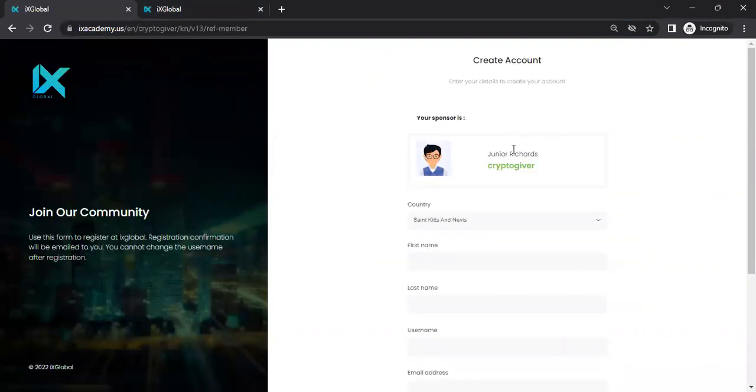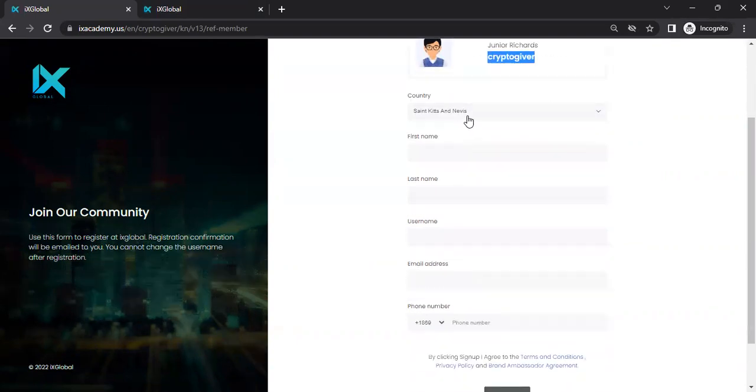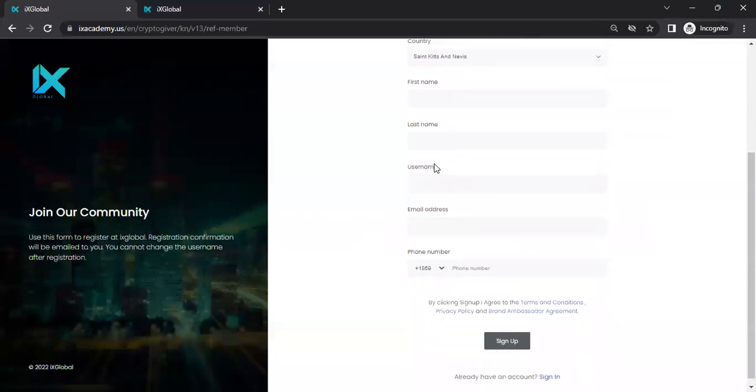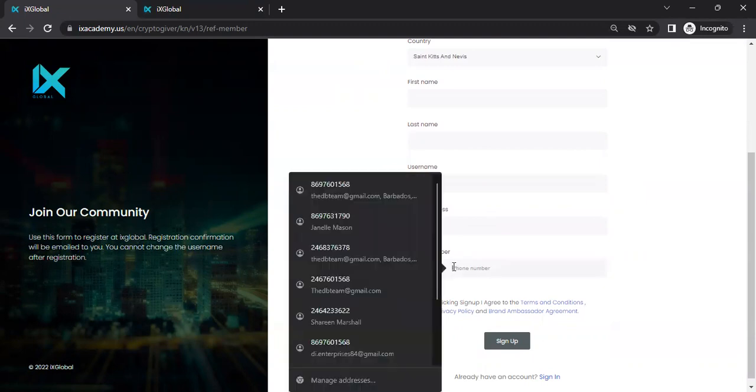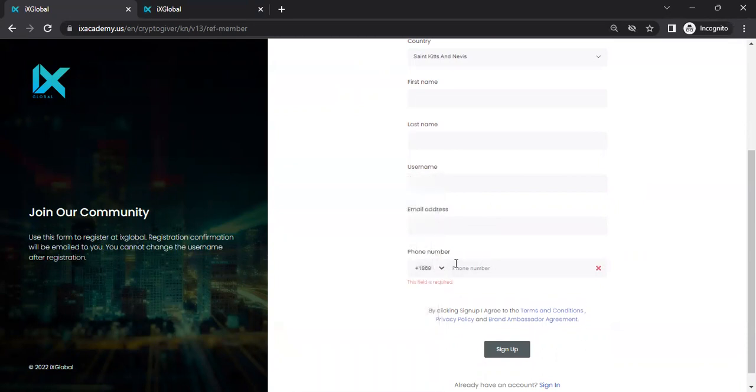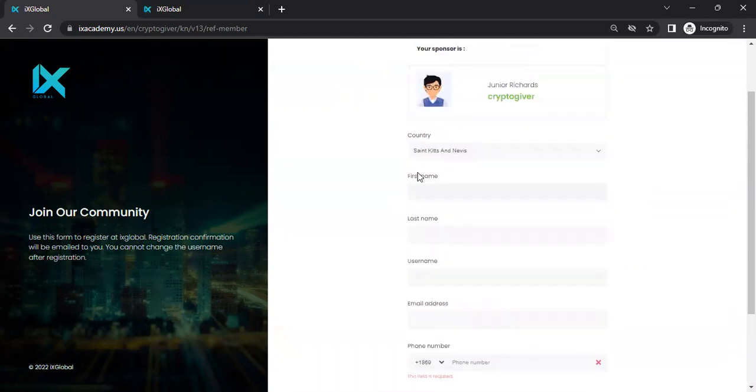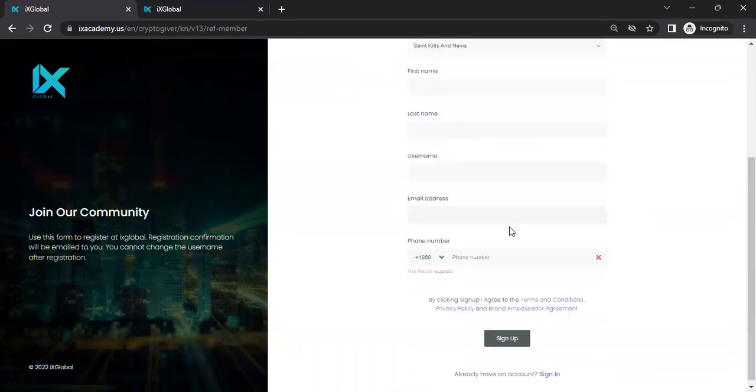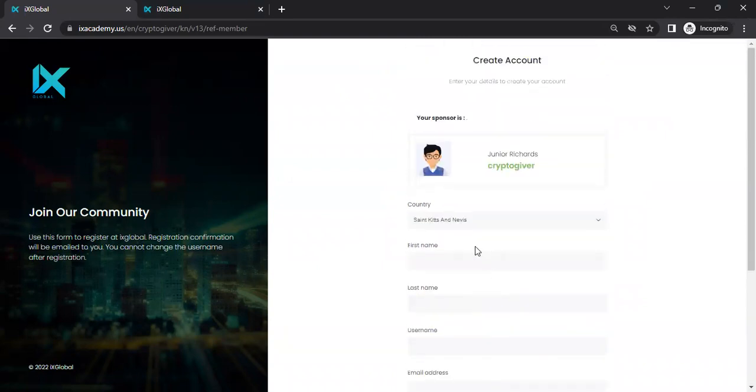It's then going to bring up the name of your intended sponsor and their username that you can confirm. You select the country that you're in, first name, last name, a username, and an email and password. Some places, like for example, you see 8691869, you may need to put 869 again, and then the number. It's just the way it is sometimes. So once you've done that, and you click on sign up...